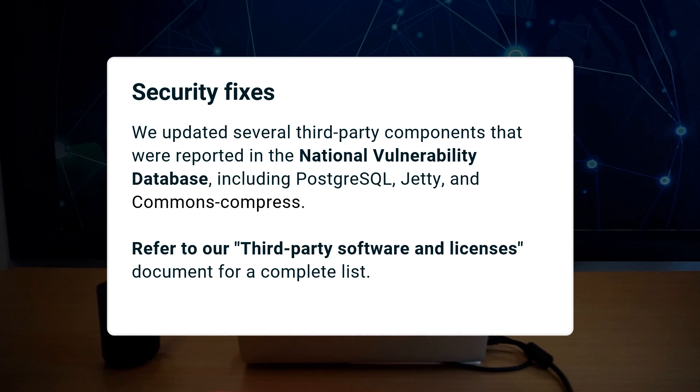Last month we updated several third-party components that were reported in the National Vulnerability Database, including PostgreSQL, Jetty, and Commons Compress. Refer to our third-party software and licenses document for the complete list.